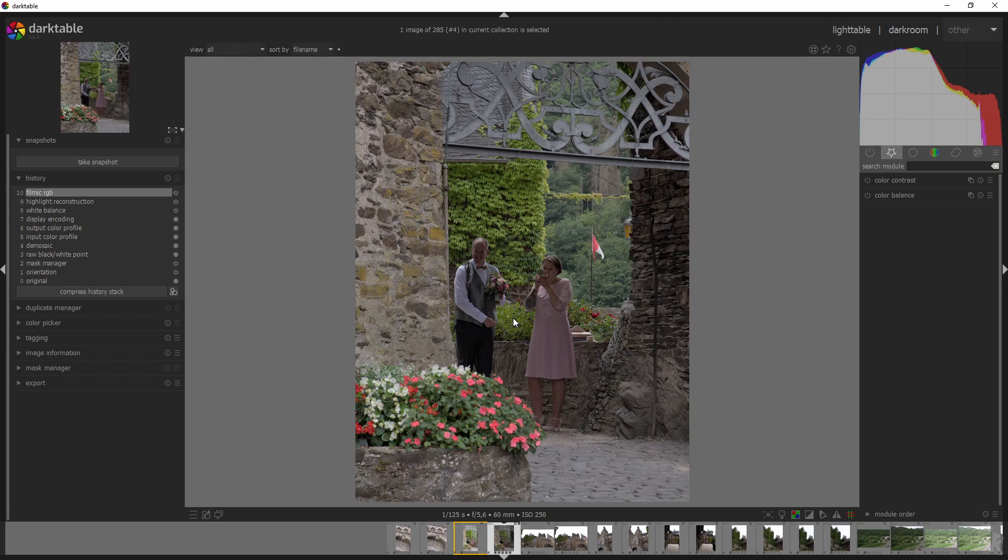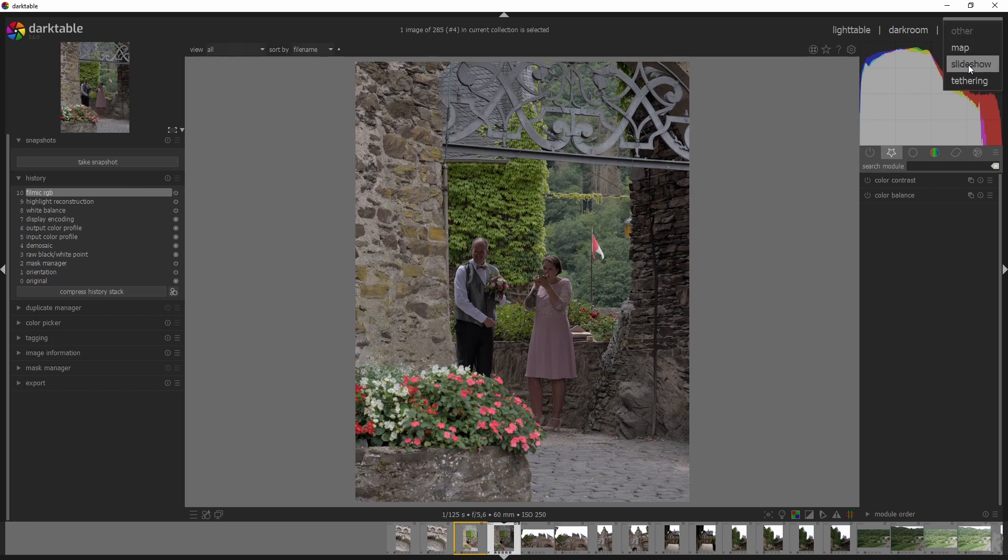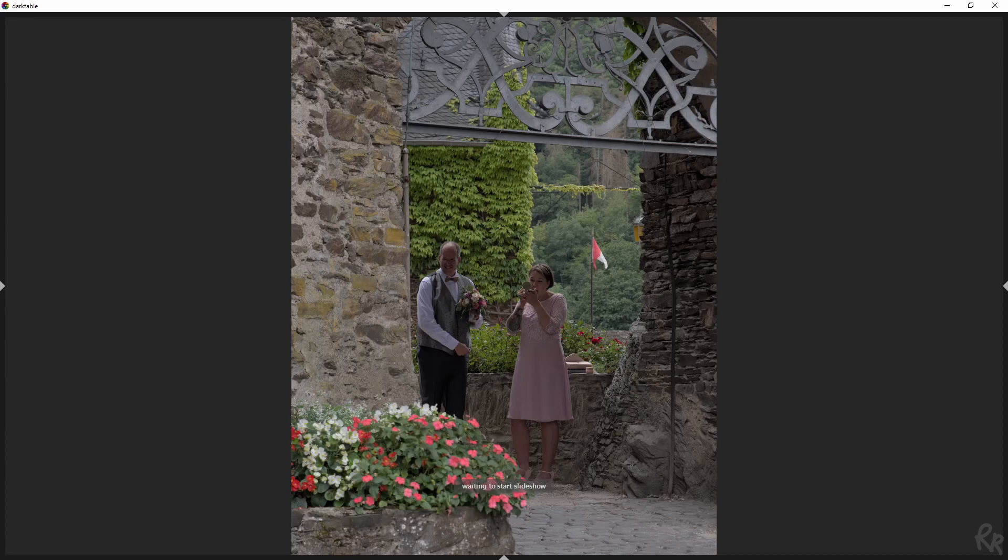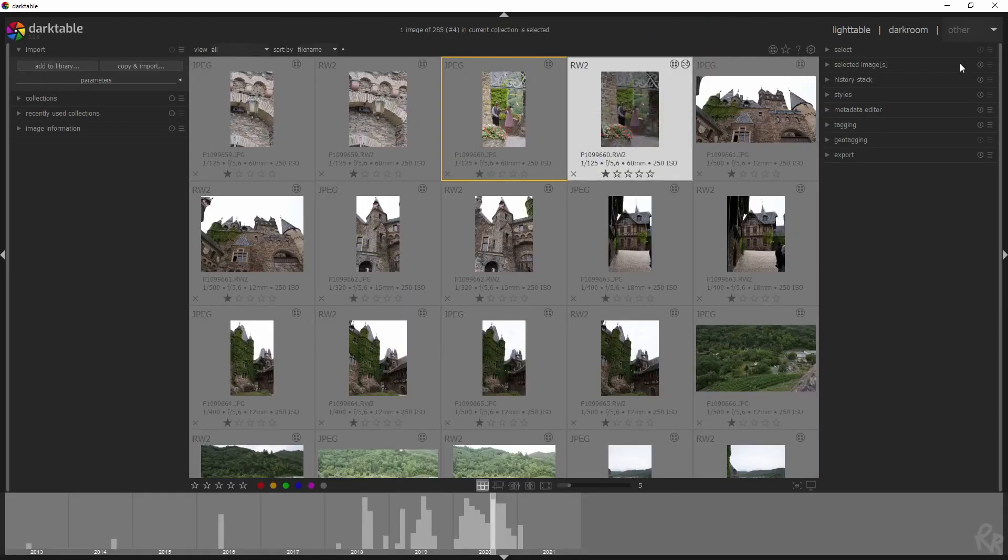But scene referred workflow is now the default. And you can use the escape key in the slideshow. So if you go to slideshow over here, it will show you a slideshow of your images and you can just hit escape and then it will end by itself.